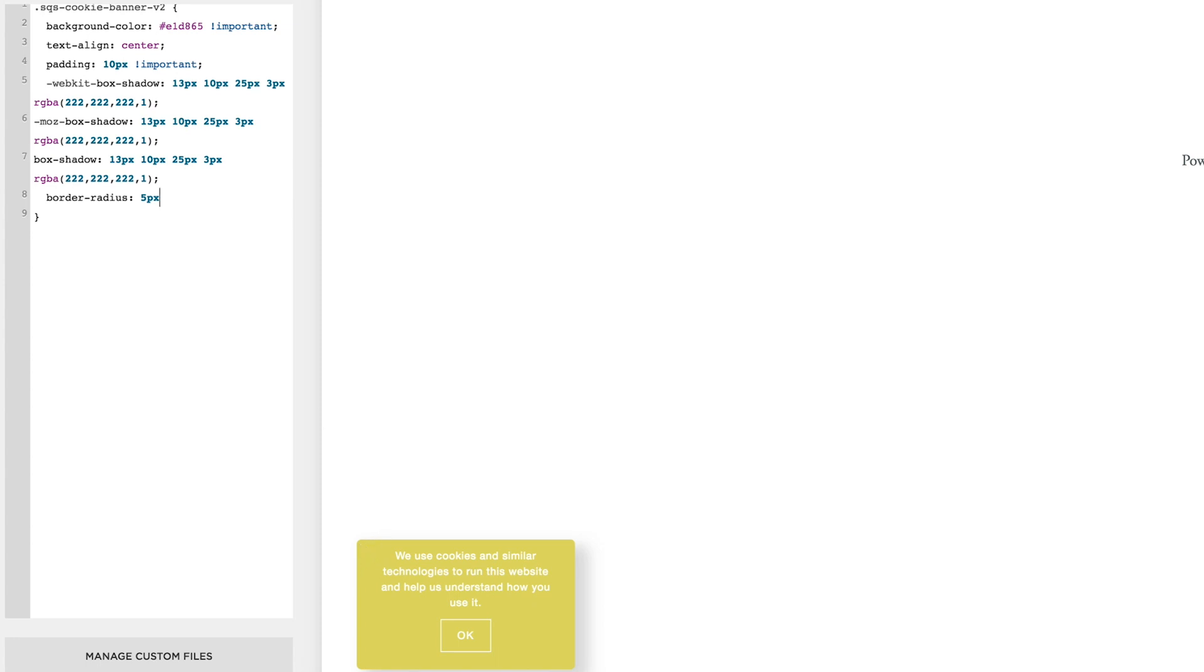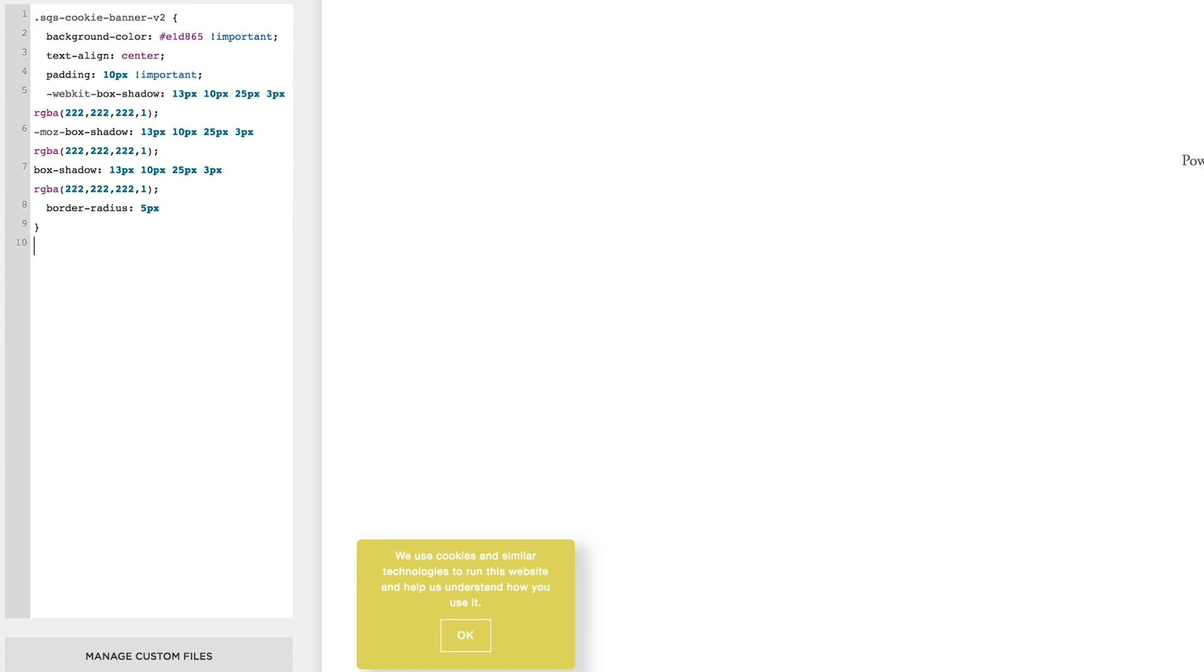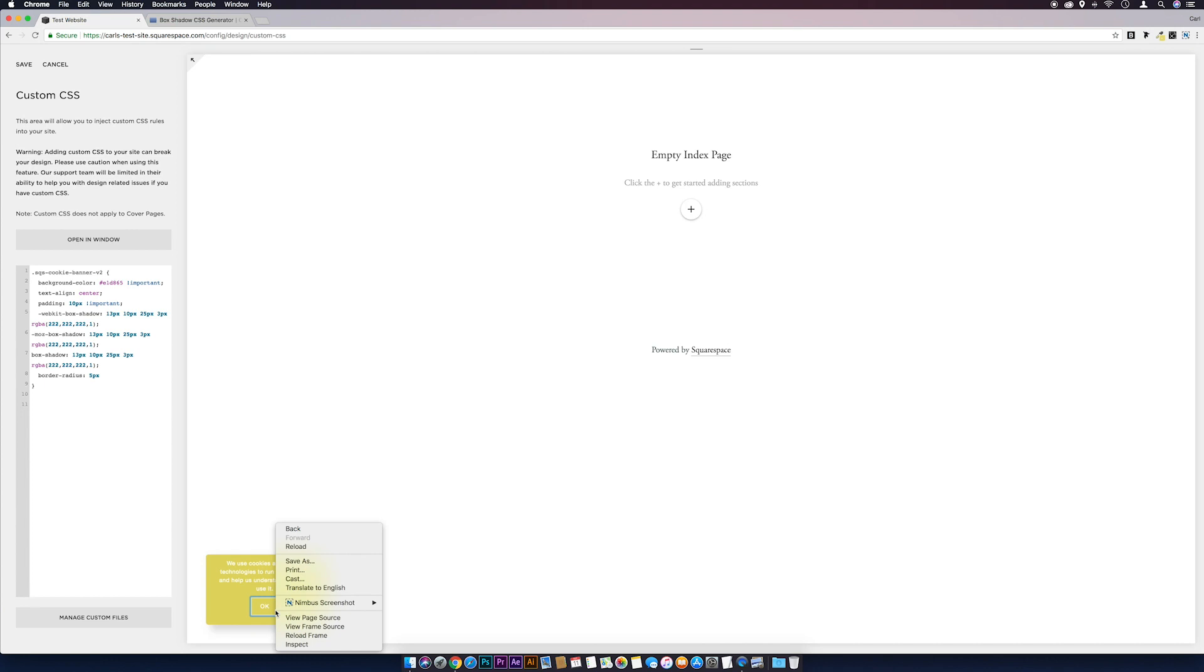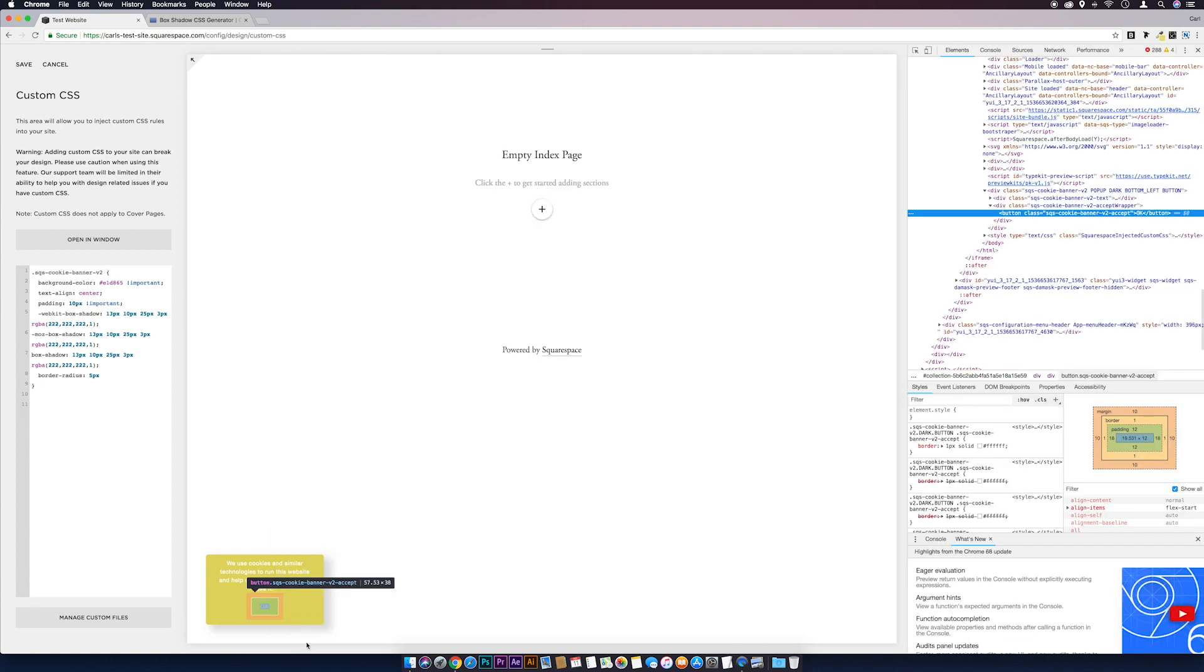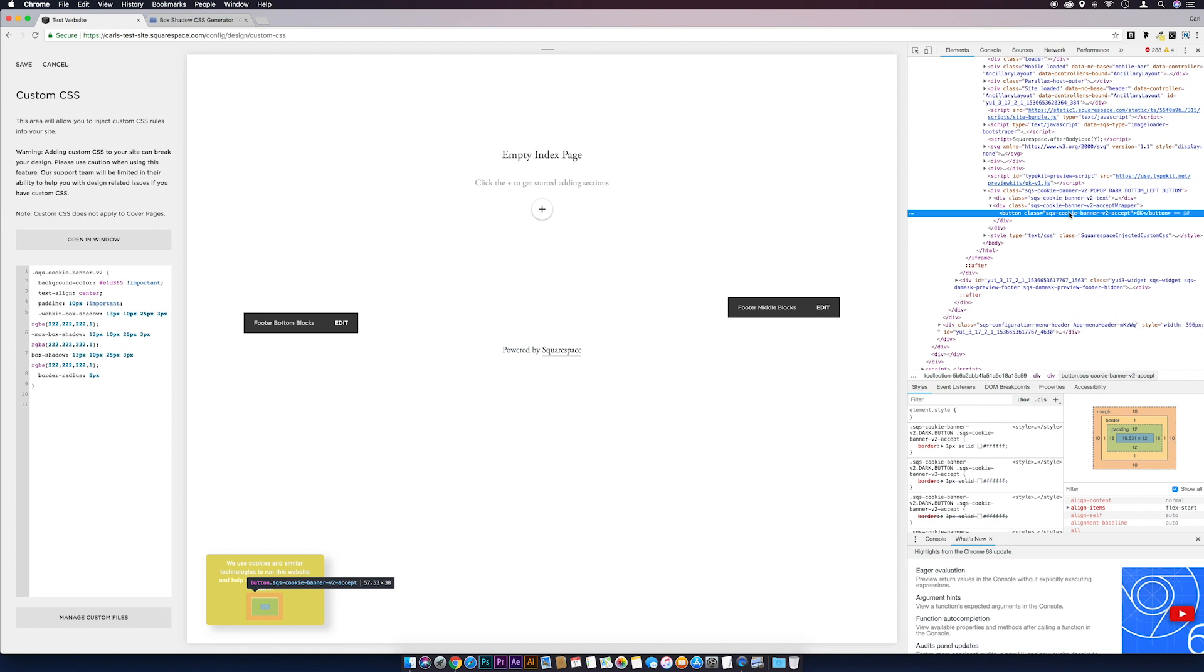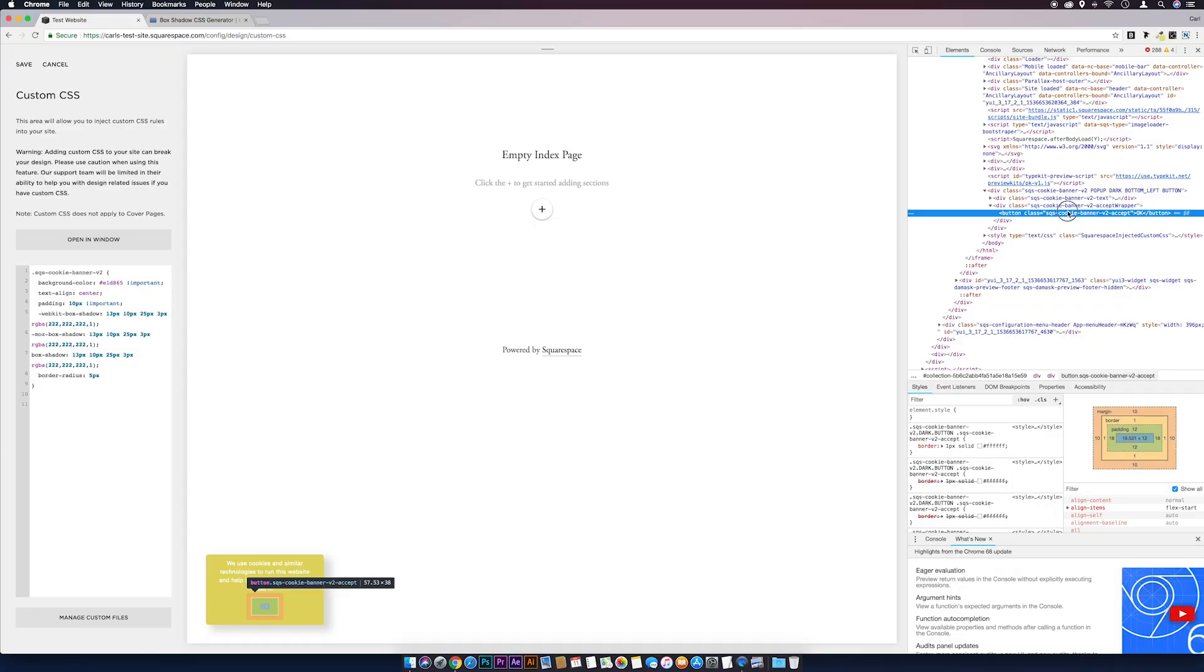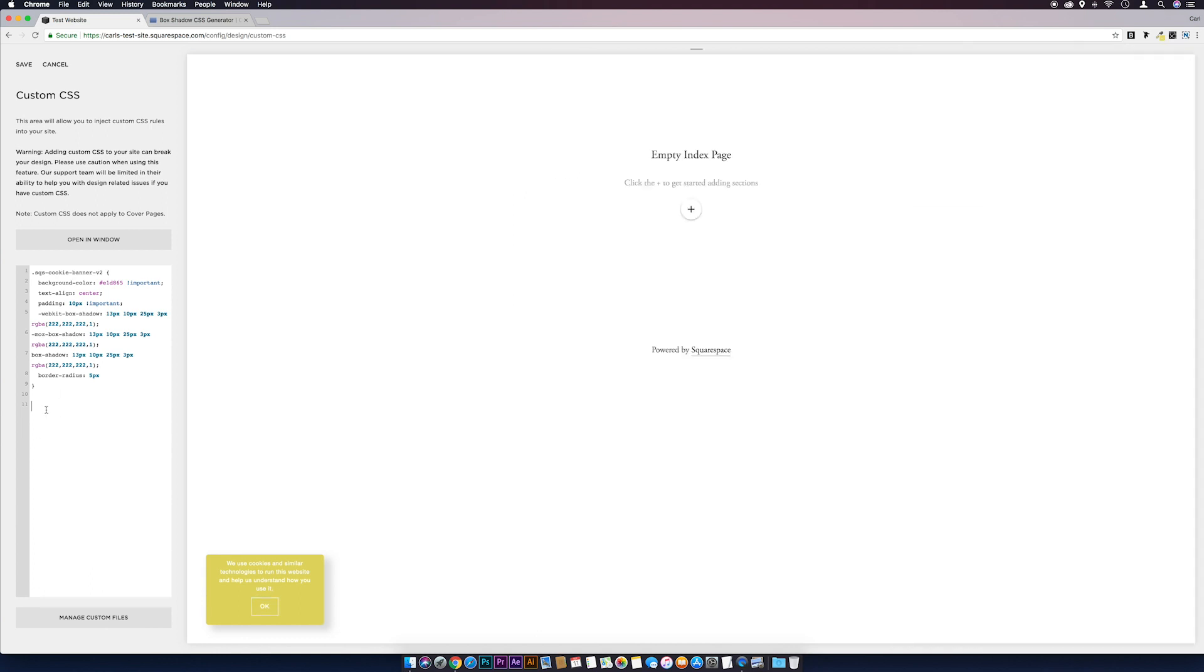I'm going to come down a couple of lines and get the ID of our button now as well. If we just hover over the button, right click on it, inspect, shoot over to the Chrome Developer Tools, and it's sqs-cookie-banner-v2-accept. That's the class of the button, so we just copy that.